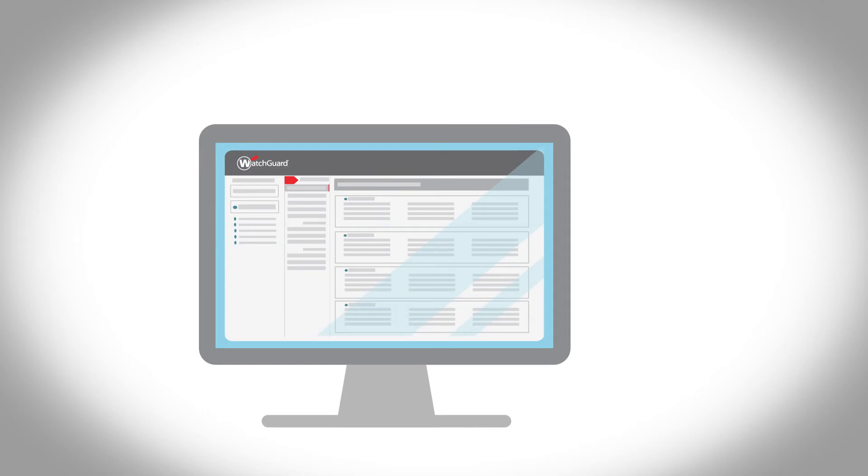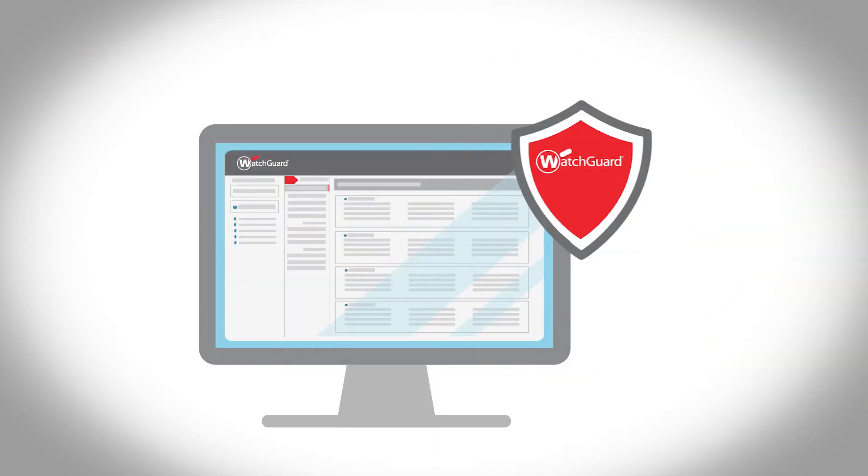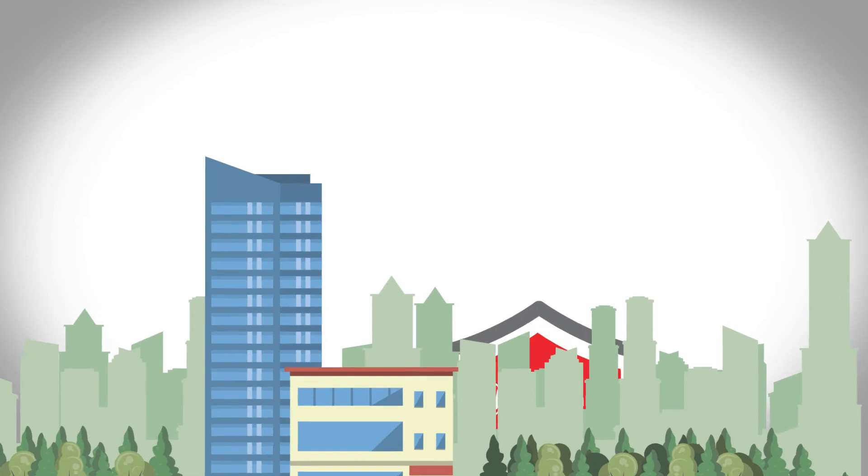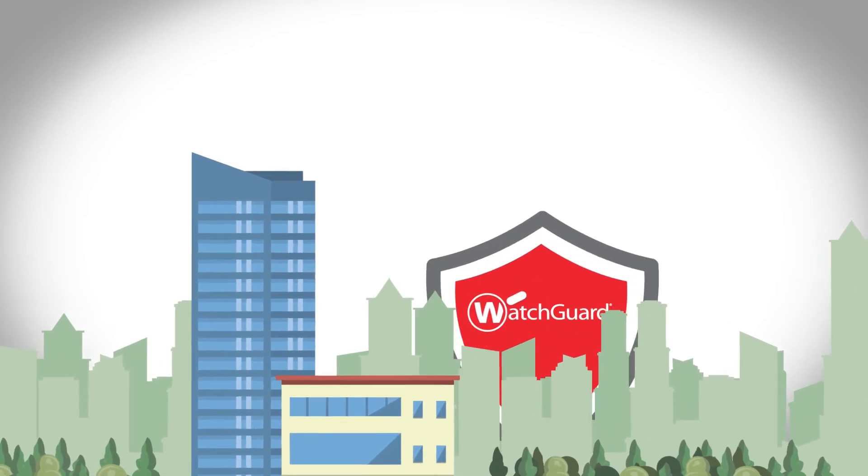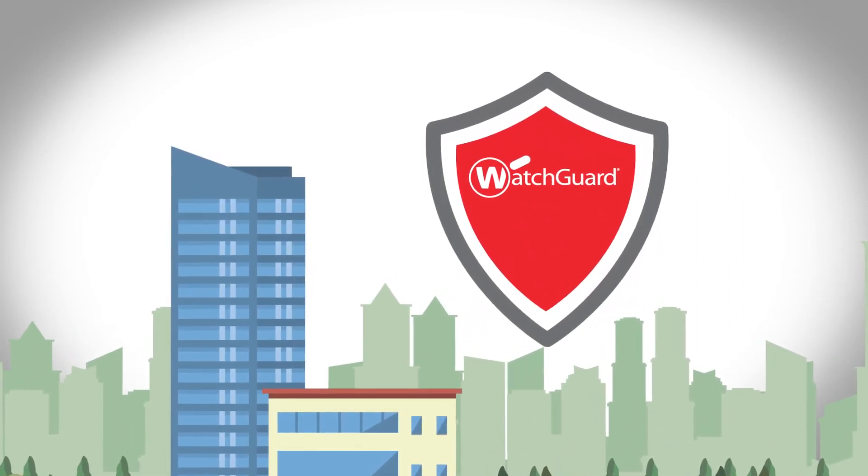Delivered via a single lightweight agent and managed from a single pane of glass, WatchGuard provides enterprise-grade security for any type of business.